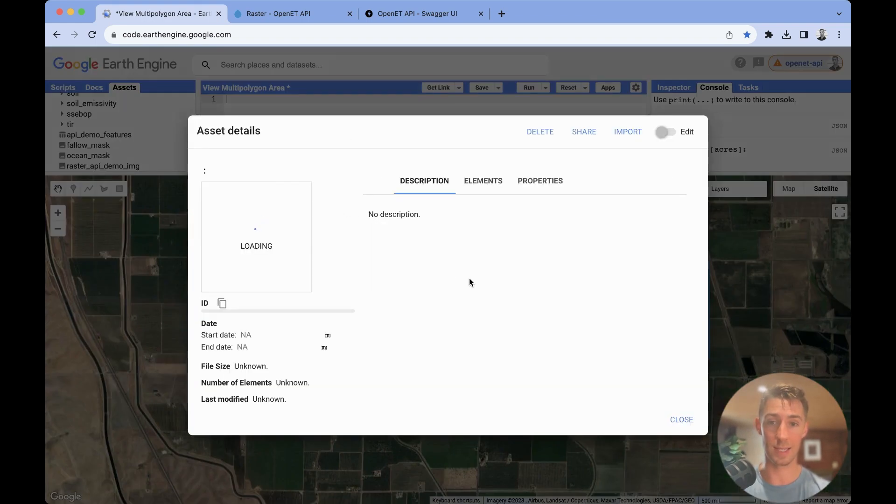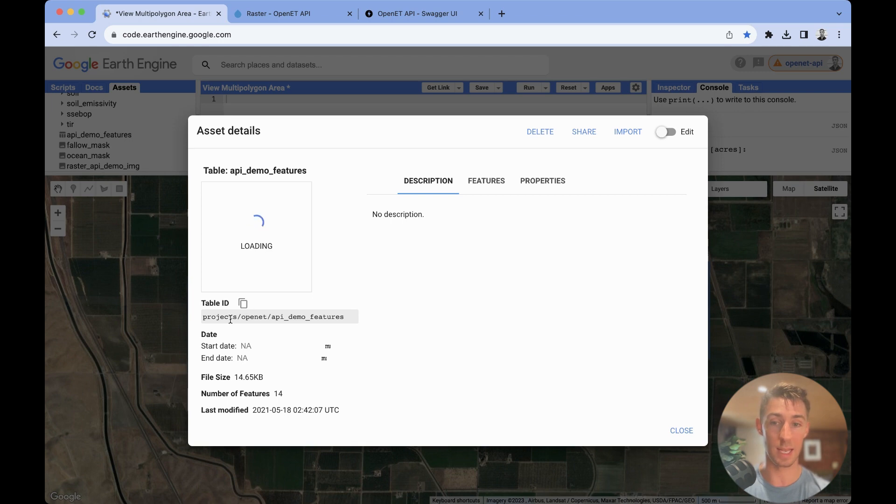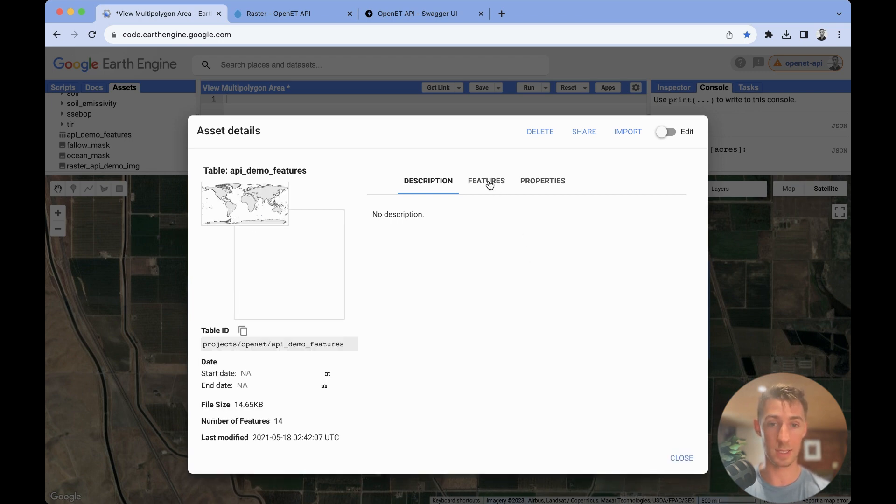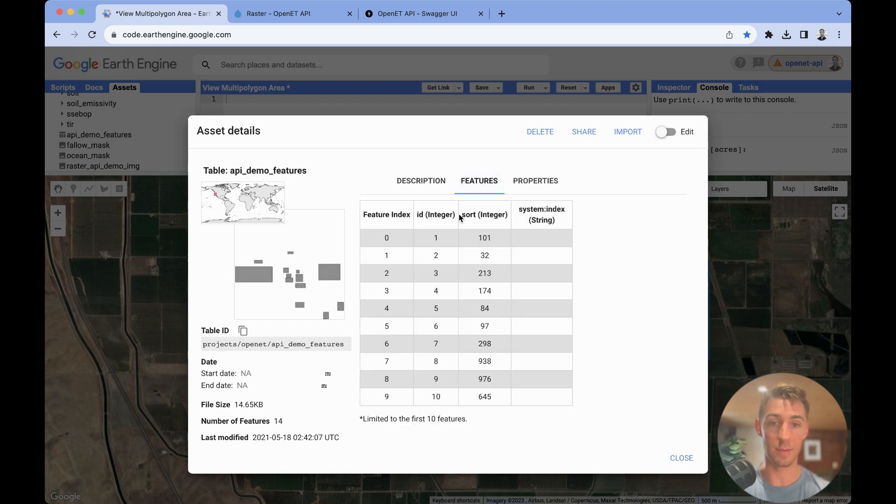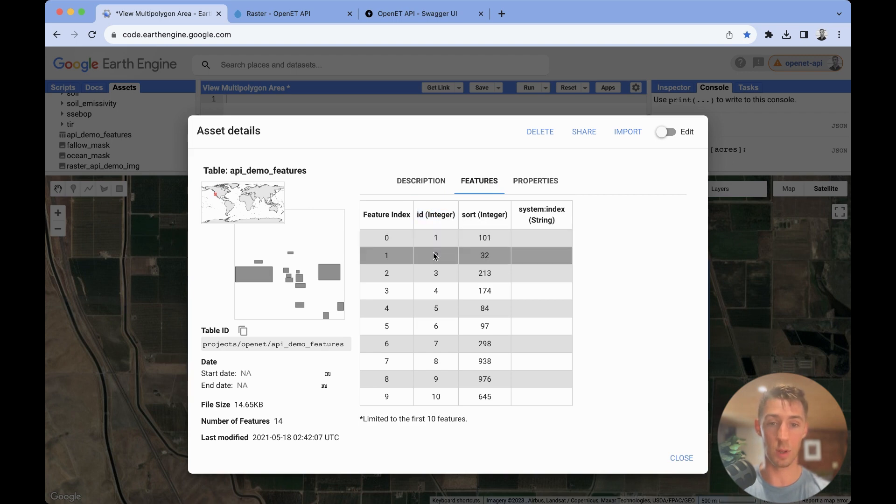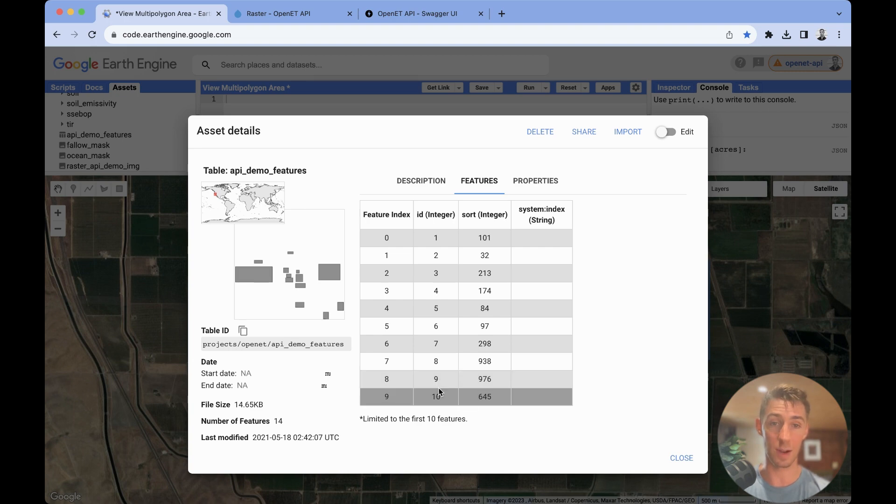Once this is done, it will create an asset like this, and you can see that it will have a table ID, and you're going to see the different features that you've included in this. So this one is a sample one that anybody can use, and I've just created an ID for each polygon. This is something that you're going to need. Every polygon must have a unique identifier.